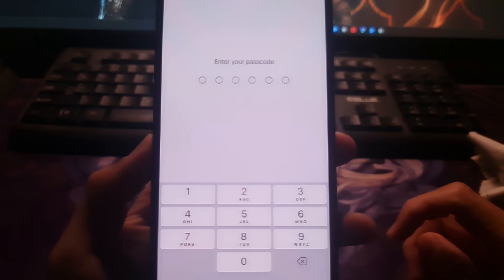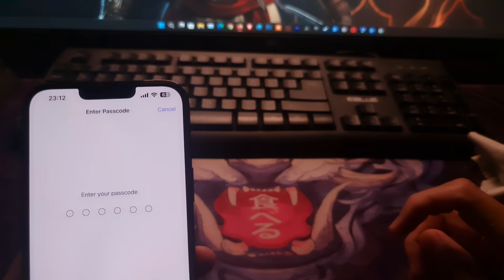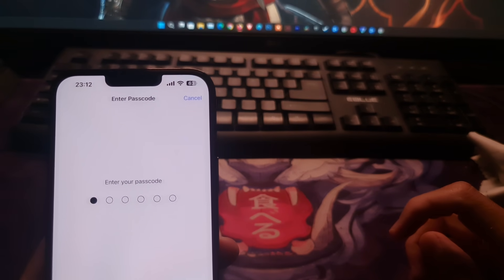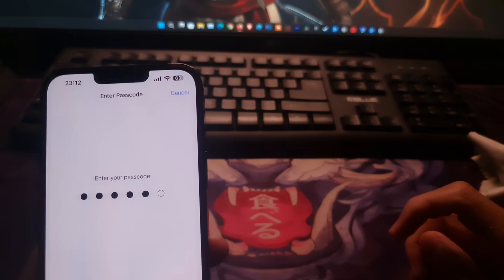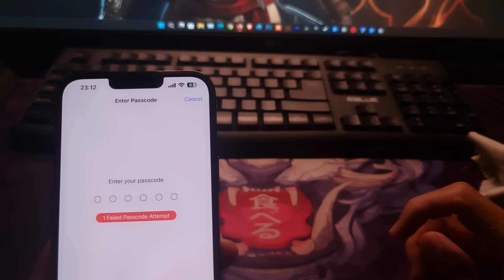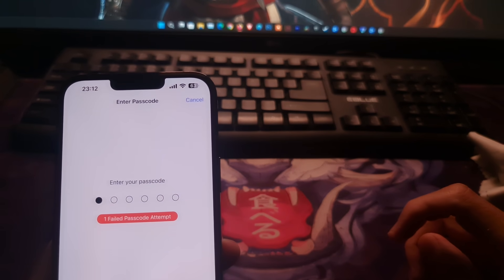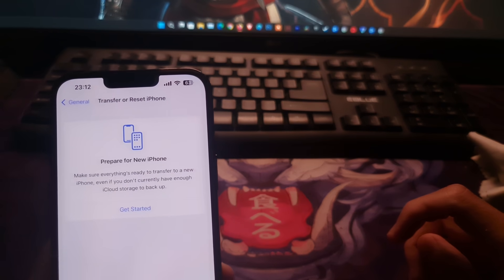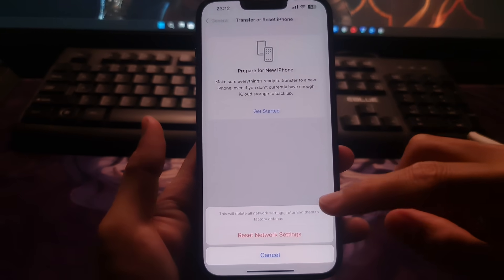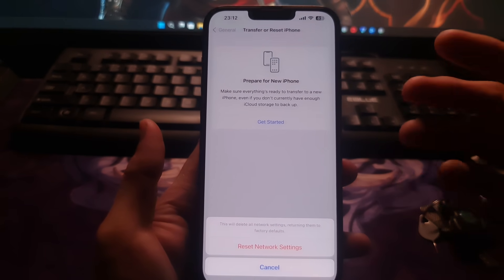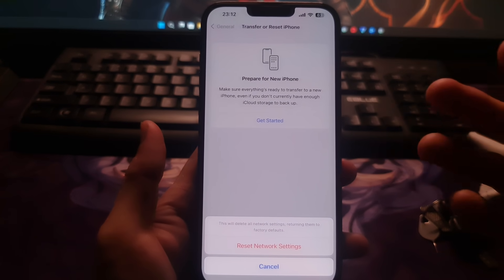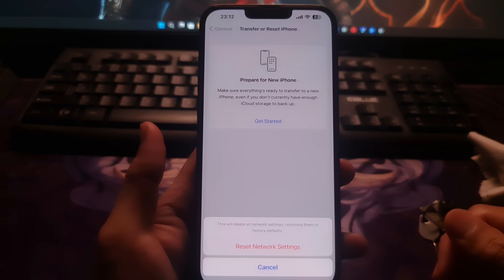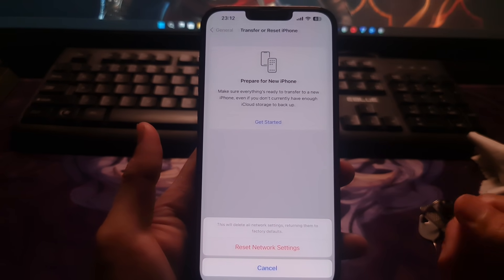It will ask for your iPhone's passcode. Enter it. After you enter your passcode, a prompt will appear on your screen asking for your confirmation. Tap on reset network settings to confirm and your phone will restart.